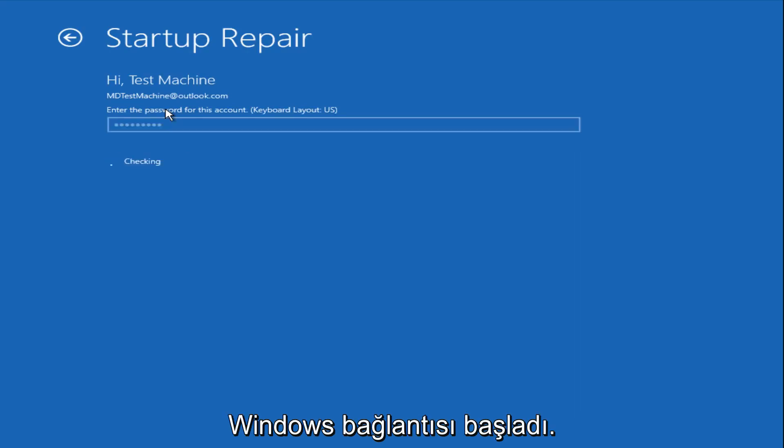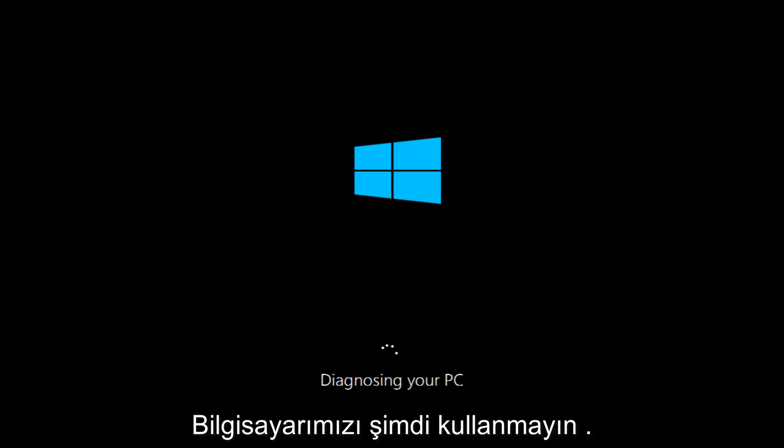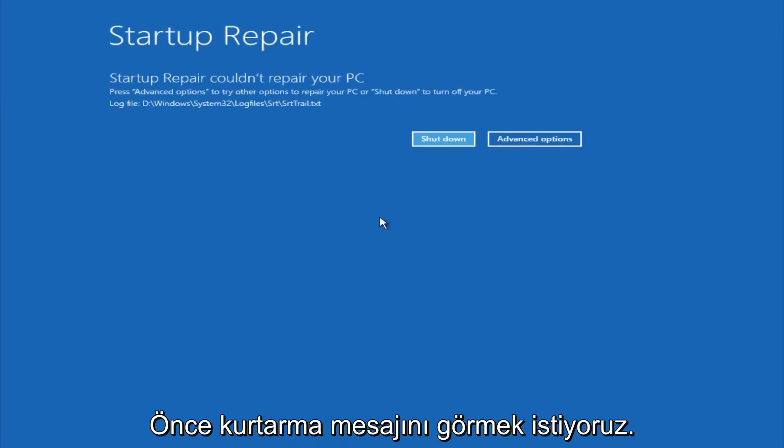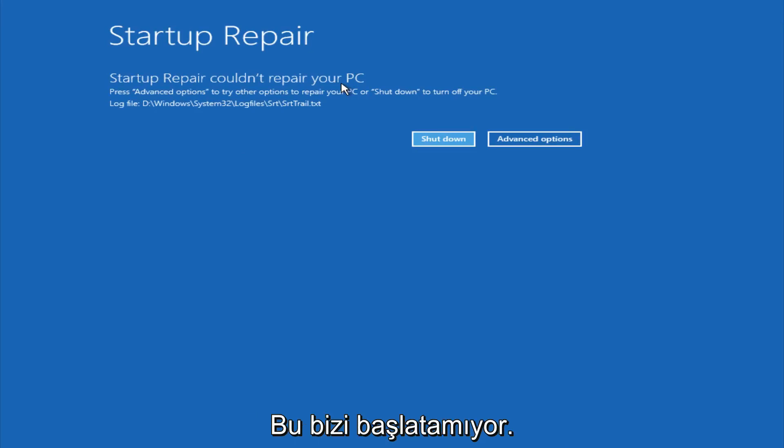After we are finished logging in, Windows will begin to check for errors that have been impeding the startup of our computer. Now we see a startup repair notification saying that it cannot repair our PC. That is because there were no errors that were preventing us from starting up.